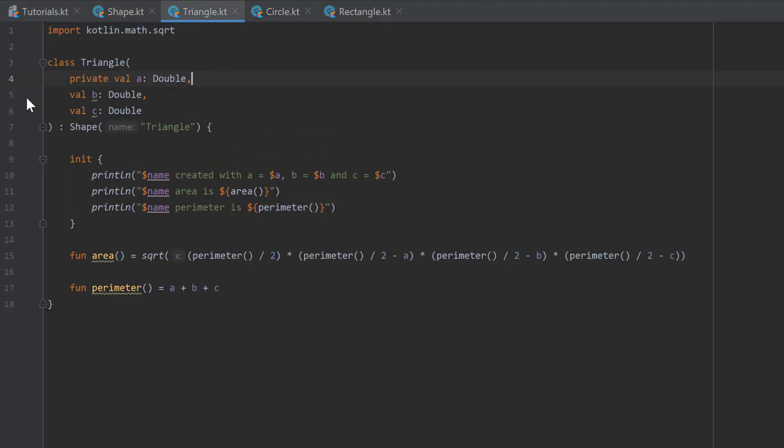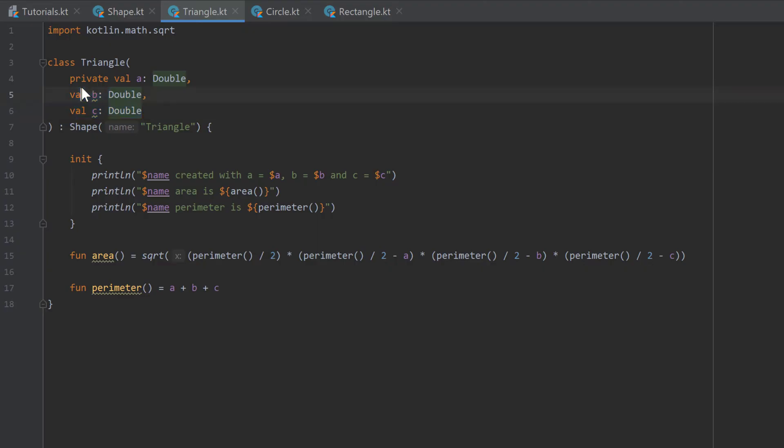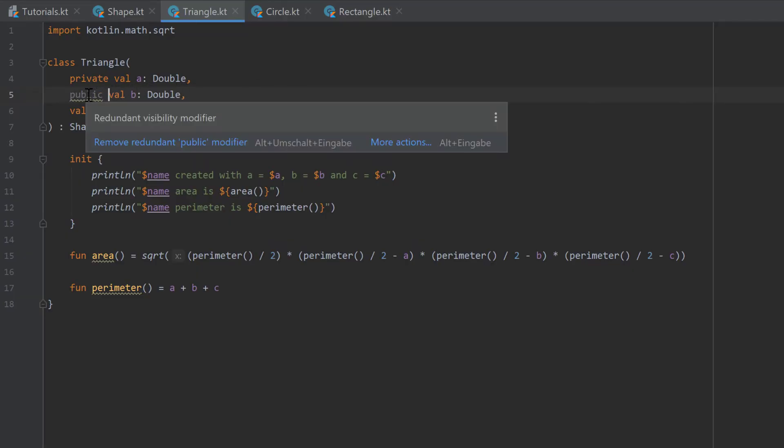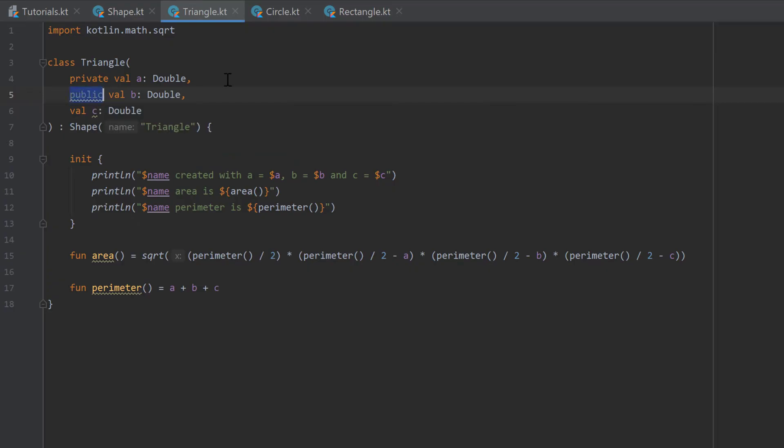If we take a look at our triangle, we made the side A private, but those two are not private. If we don't write anything before that, then it means that this variable is public by default and it's visible from everywhere. So we could also write public here, but IntelliJ even tells us that this is a redundant visibility modifier, so we can just leave it here.